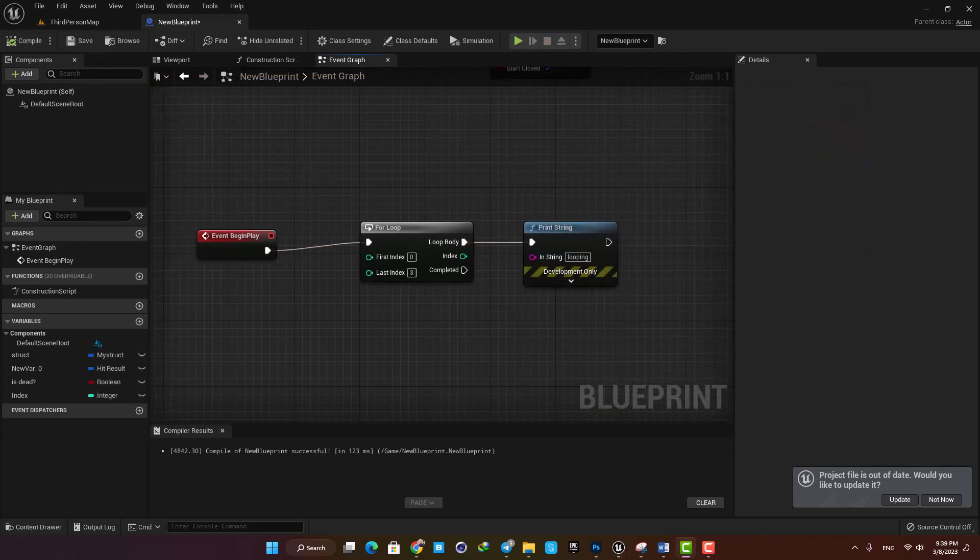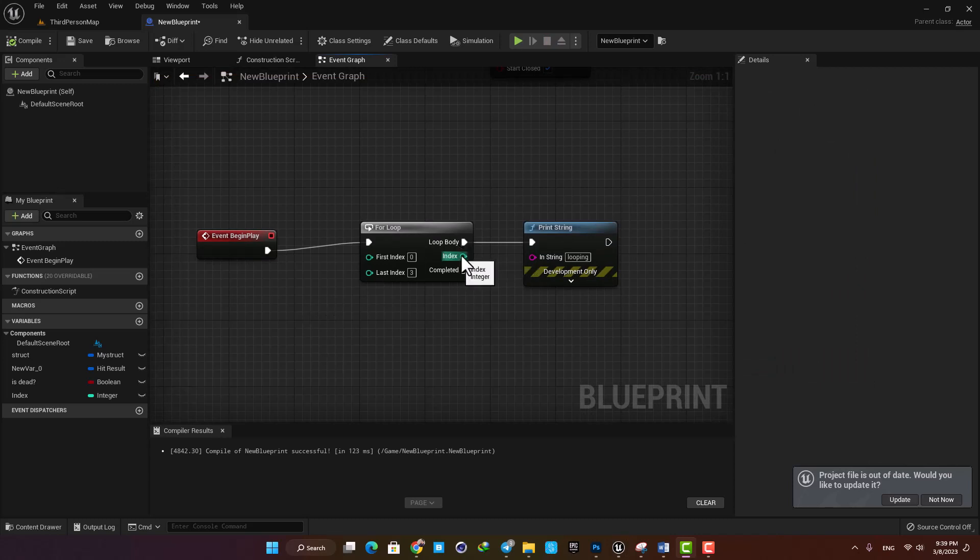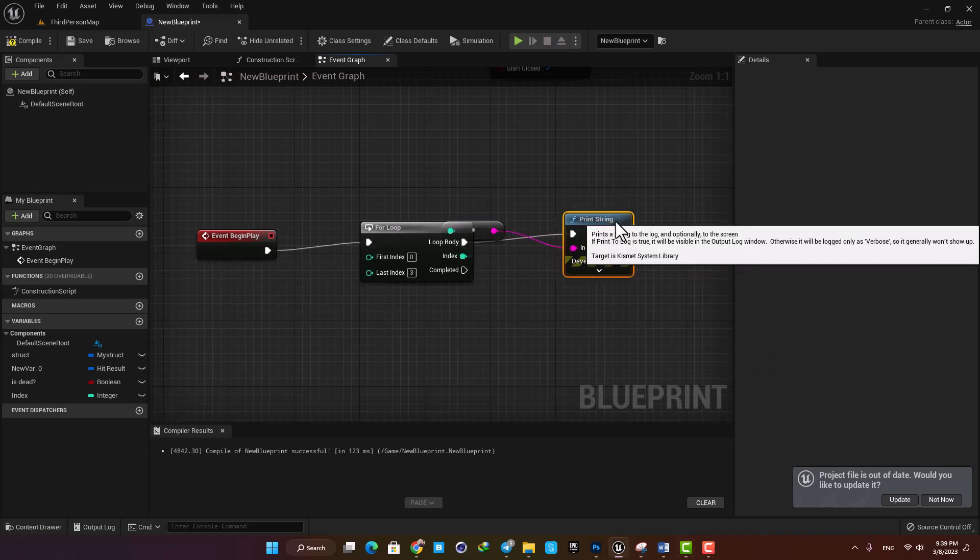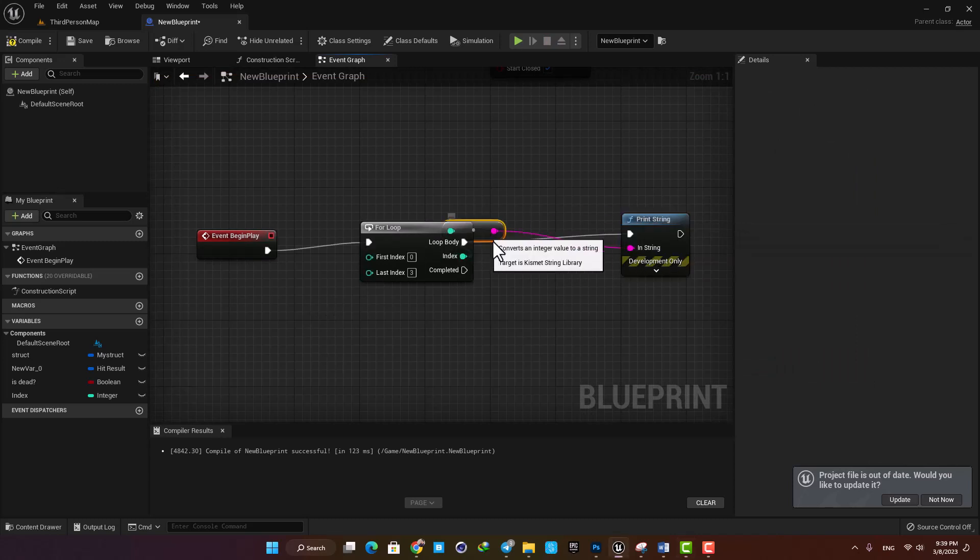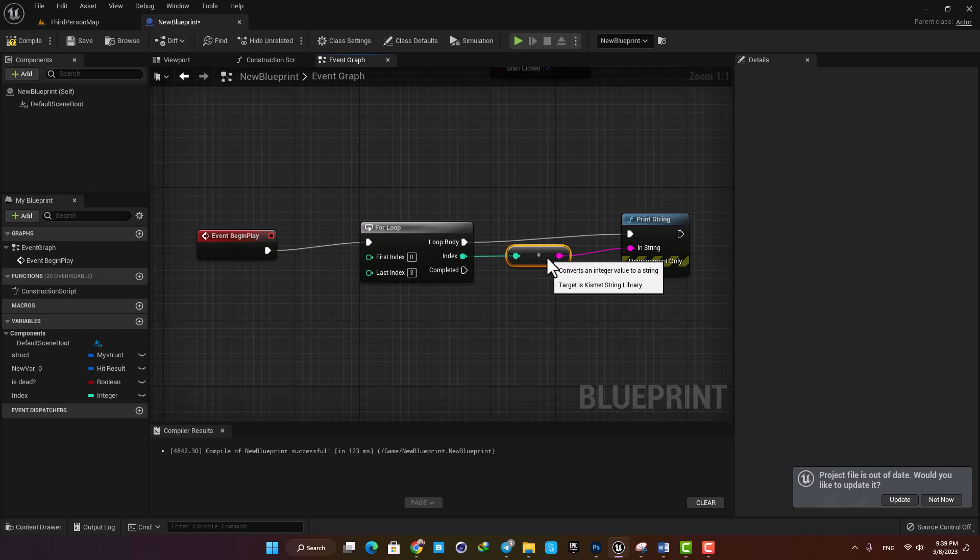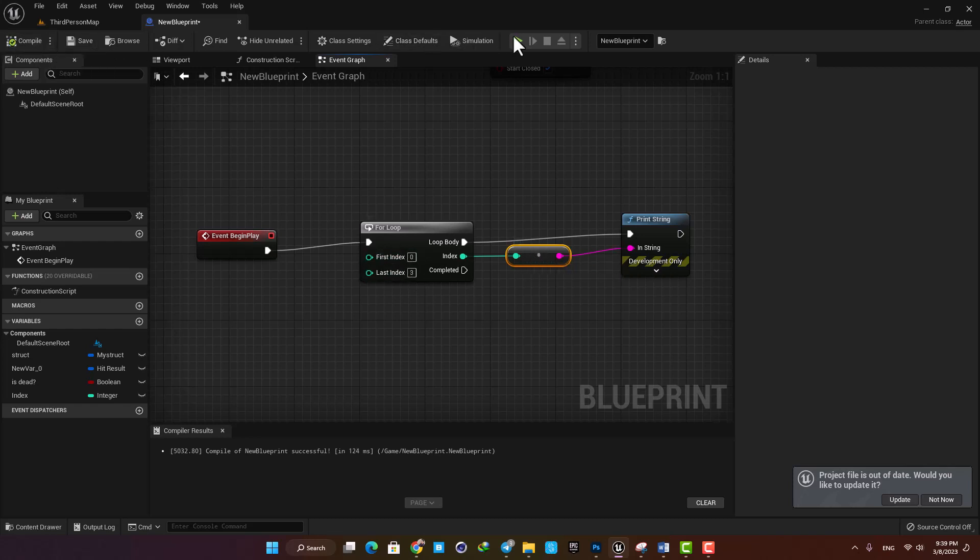You can also use the index as an output and connect it to the print string. This way you will have index numbers on the screen instead of the text you put in the print string.